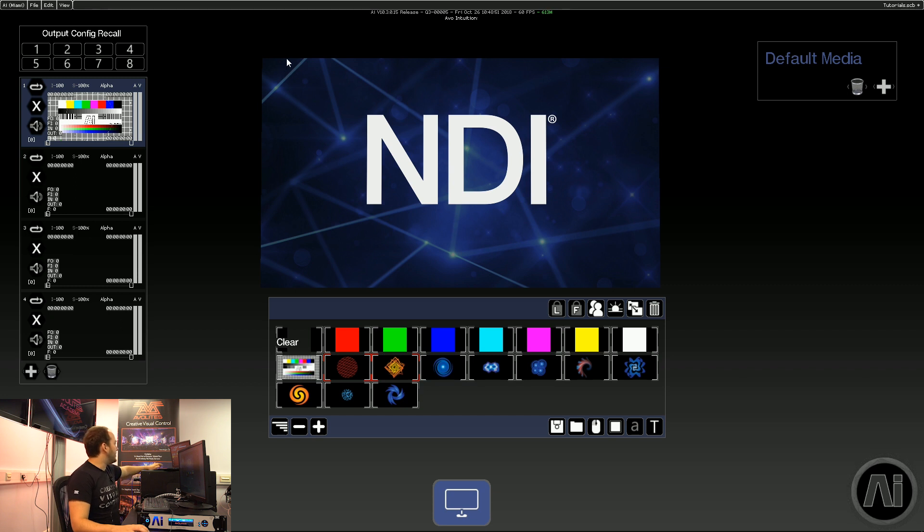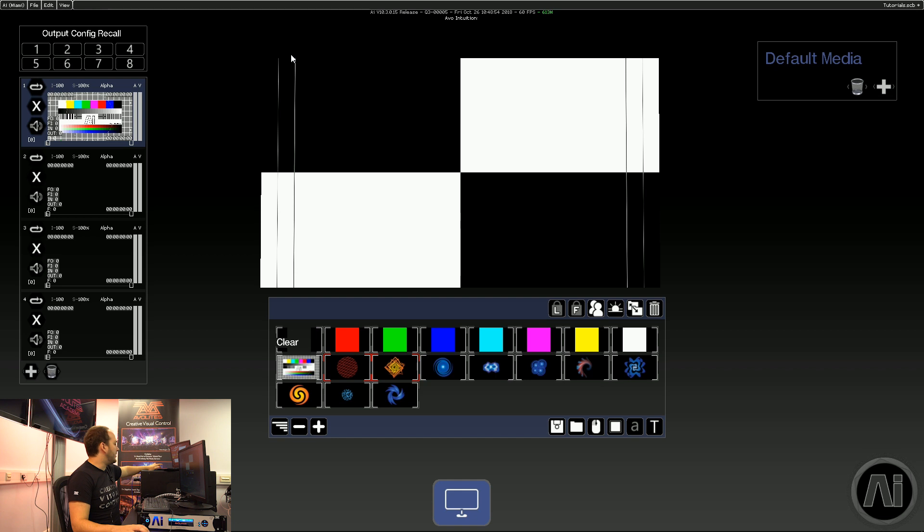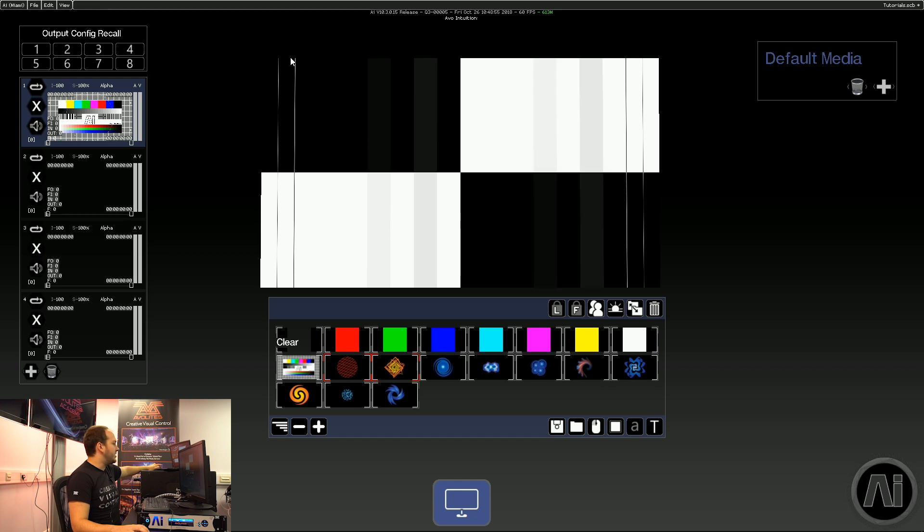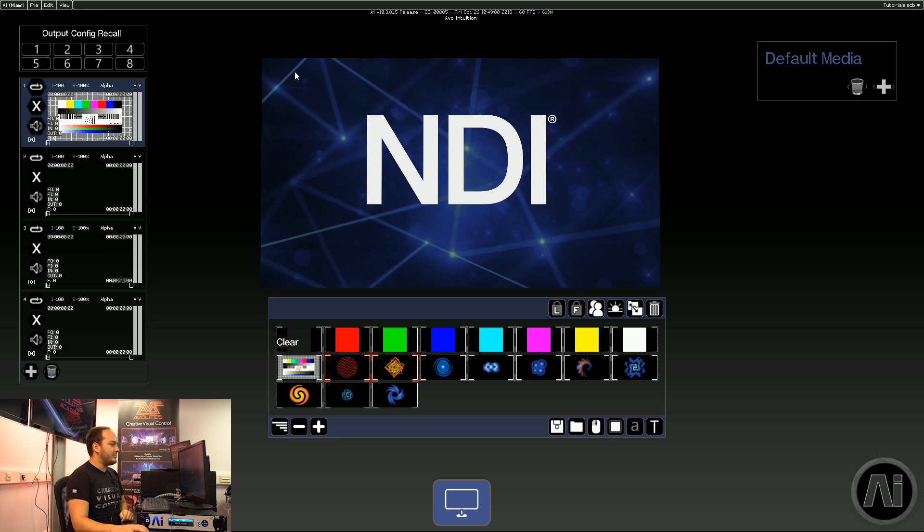So if I change the test pattern being sent, you'll see in real time changing in AI and we can now take NDI directly into our workflow.